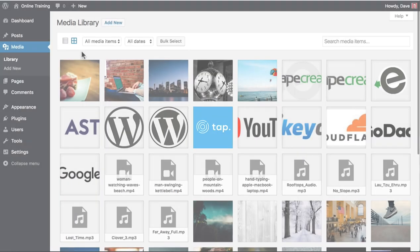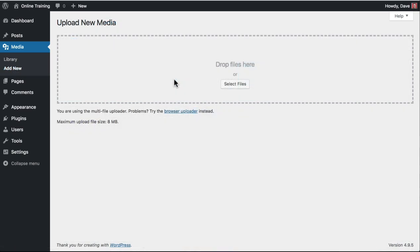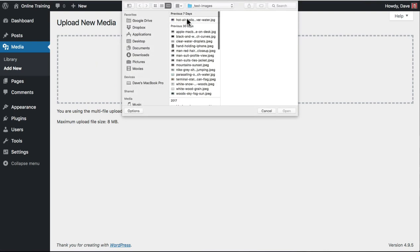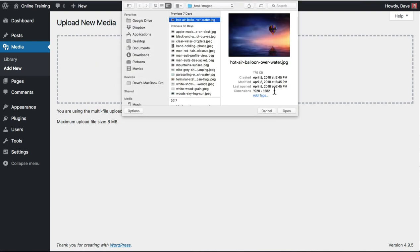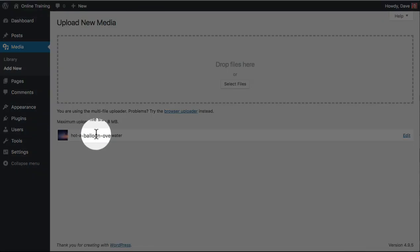If you'd rather use a file chooser to select your images, navigate to Media, Add New. Click on the Select Files button, select your images, and click Open. You'll see your images appear below the File Drop area.